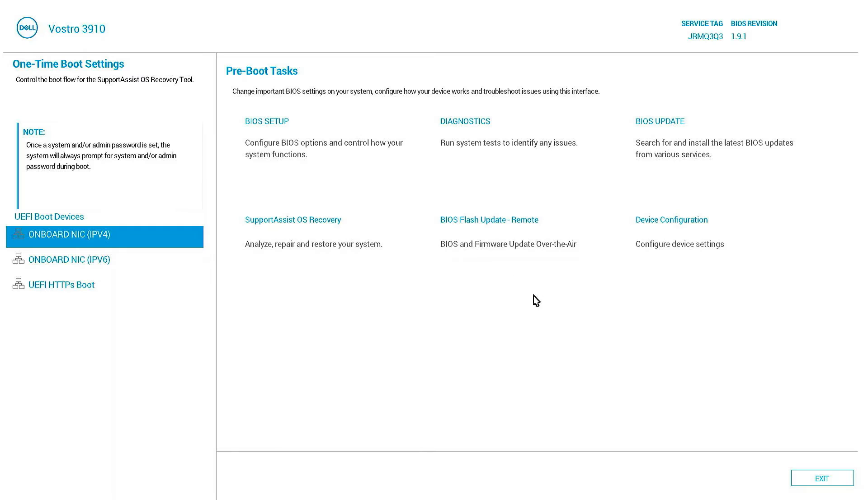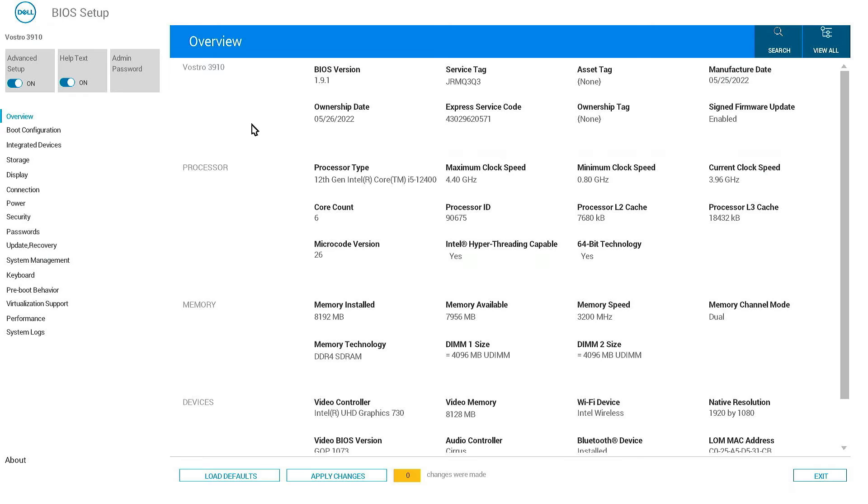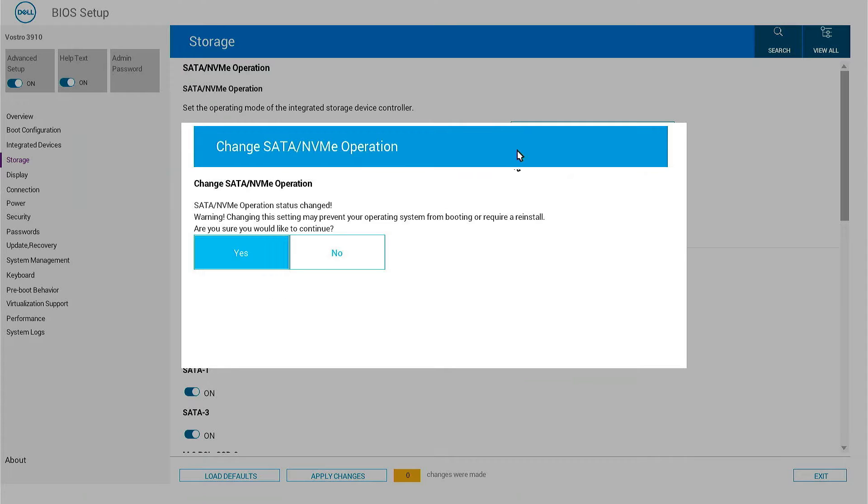For the demo purpose we use Dell Vostro 3910, this is generation 11 PC. Now we will go to BIOS setup. Here, go to Storage and you can see before it was AHCI mode. Now we will change to RAID ON.